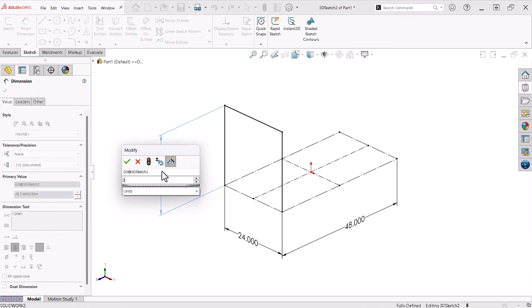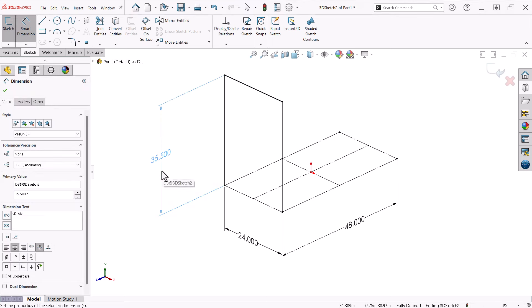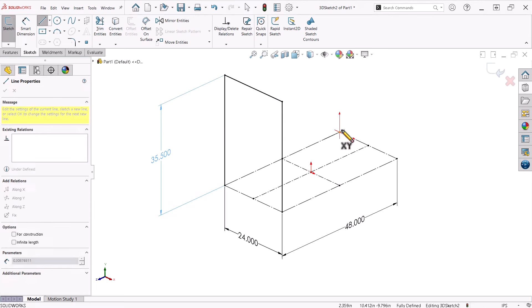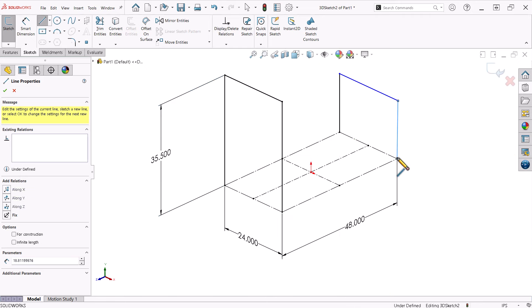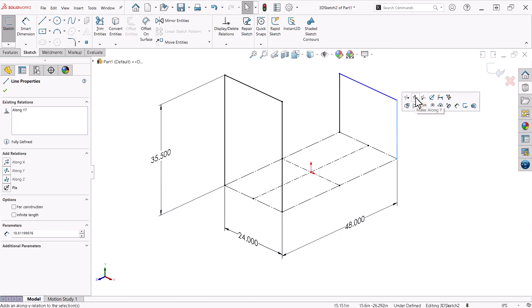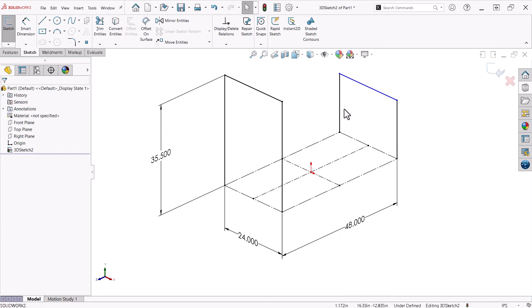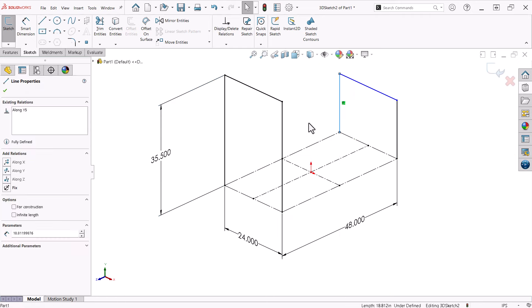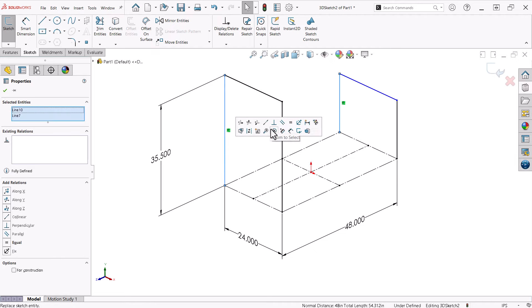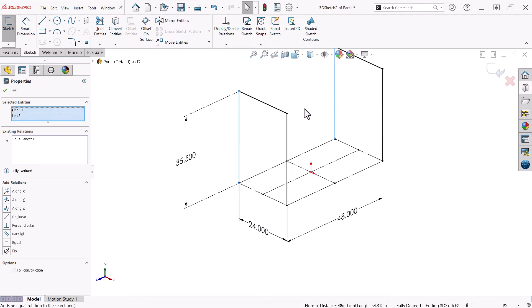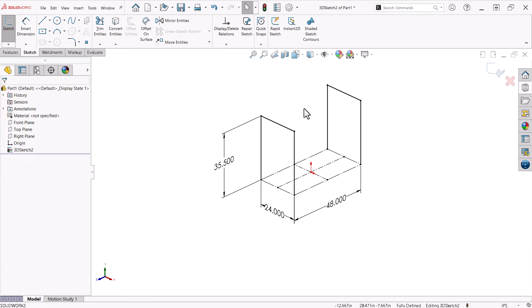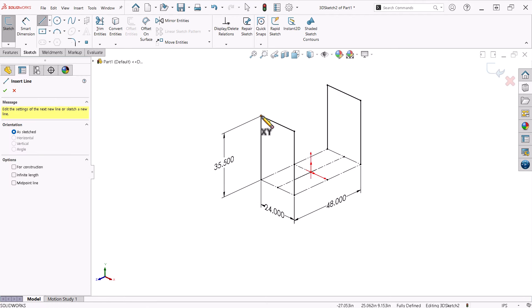These lines represent the legs and upper cross member on the left side. Following this same process, I will create this condition on the right side. Since I need both sides to be the same height, I will Control-Select the two back lines and make them equal. Now I can add lines to the top.